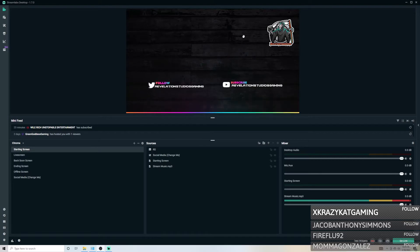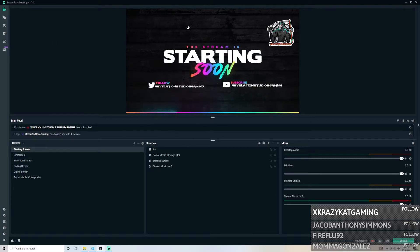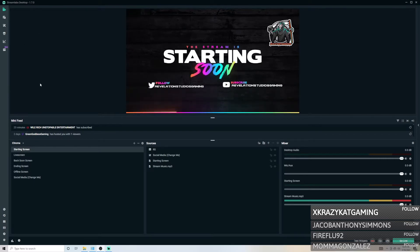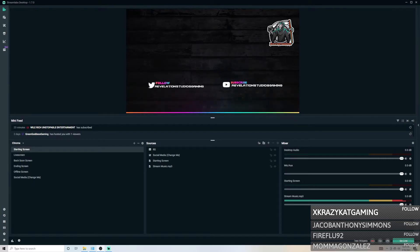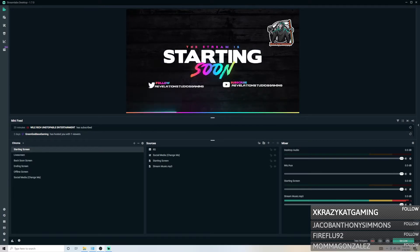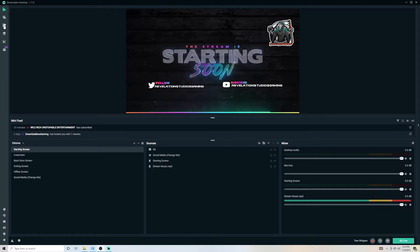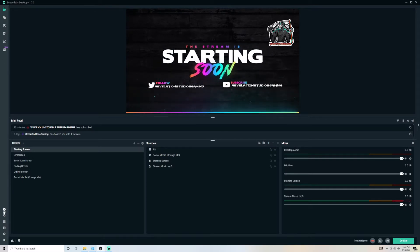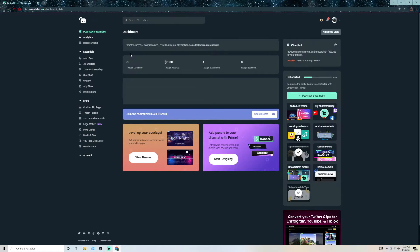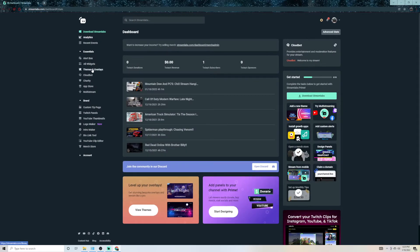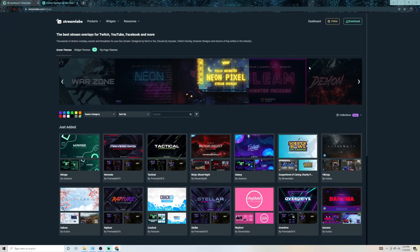My setup is the chroma overlay, the newest one I'm going to be starting with on my next stream. You want to pick the one you want, then go to the very bottom where it says Dashboard and click that. It'll pull up your Streamlabs dashboard, and from there you're going to want to go to Themes and Overlays.